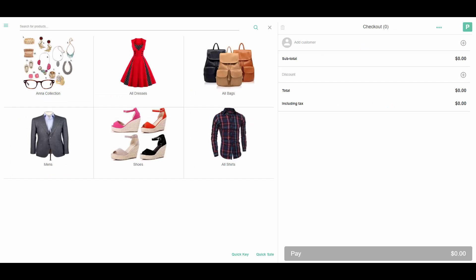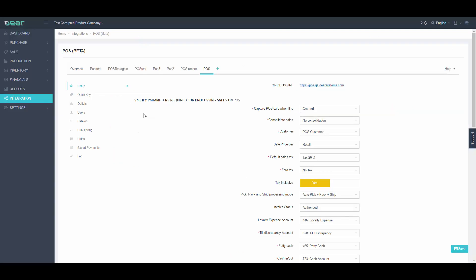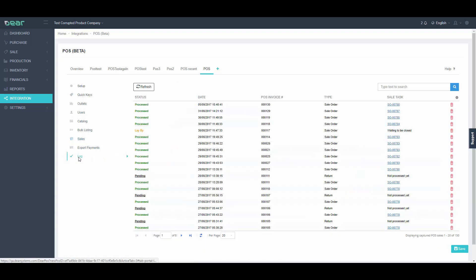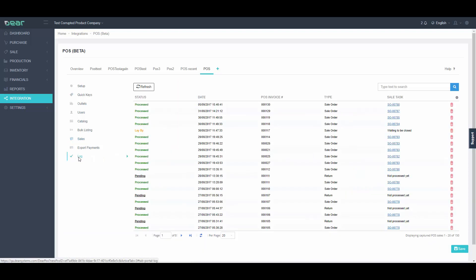If I go back to Dear Inventory, I'll be able to see all pending sales under the Sales tab. If I have no consolidation method selected, I'll be able to process the sales right away. The log tabs will show all previously processed orders, which you can open at any time if required.